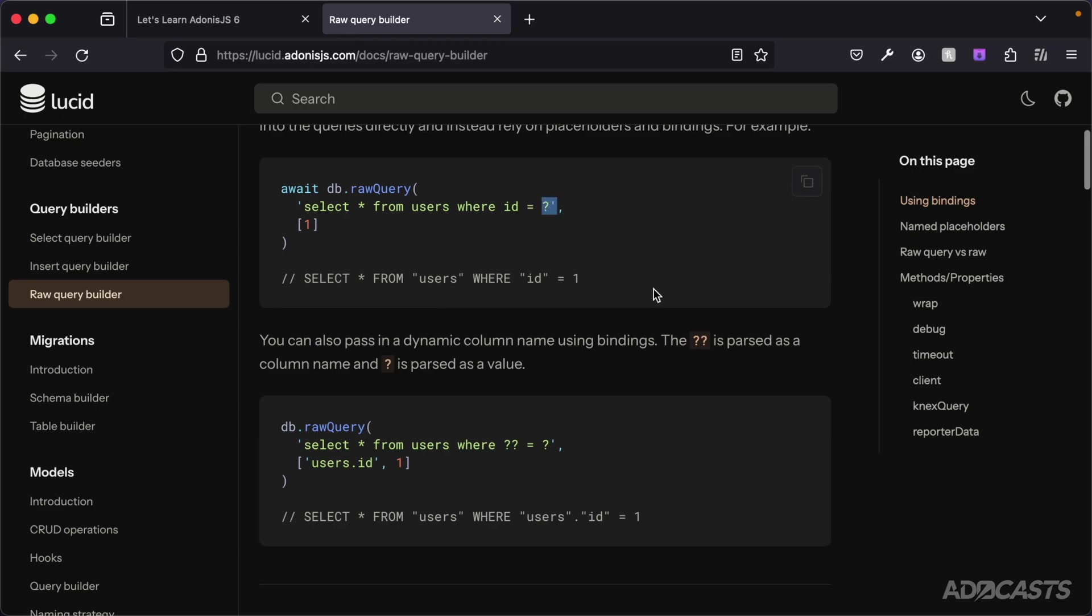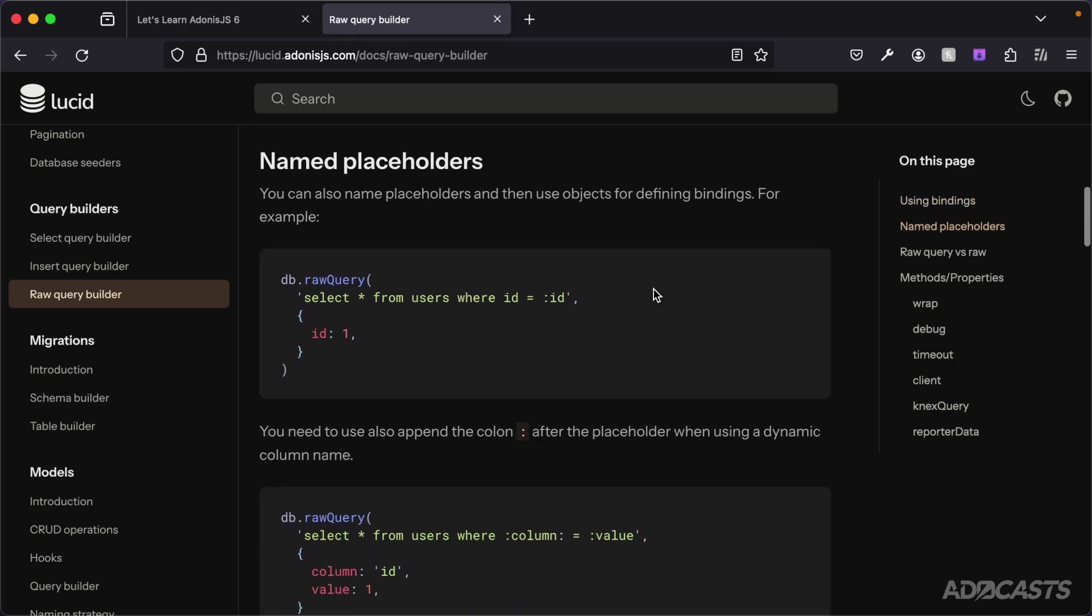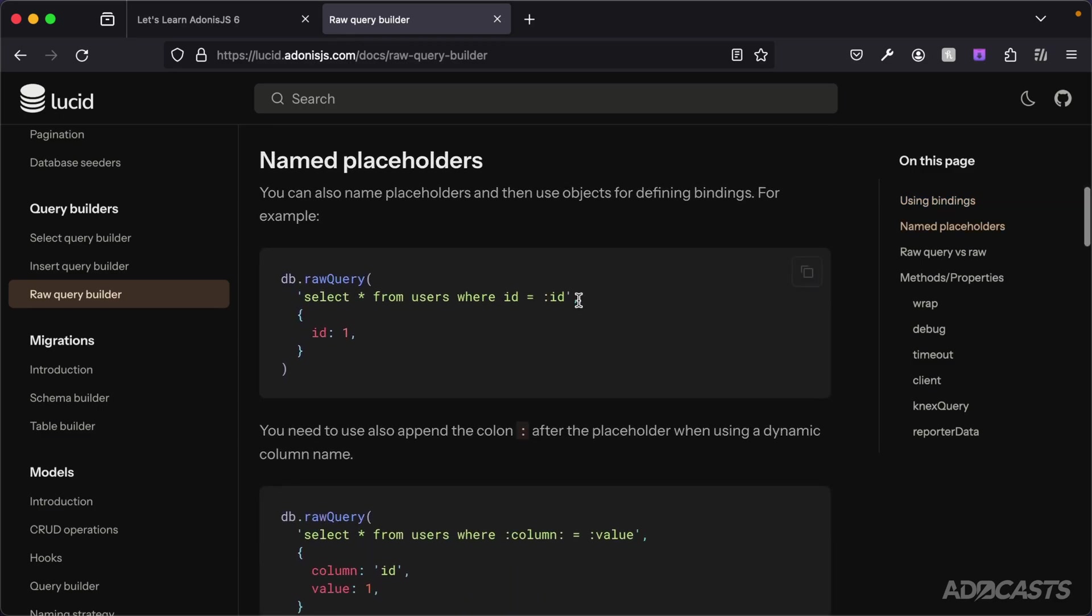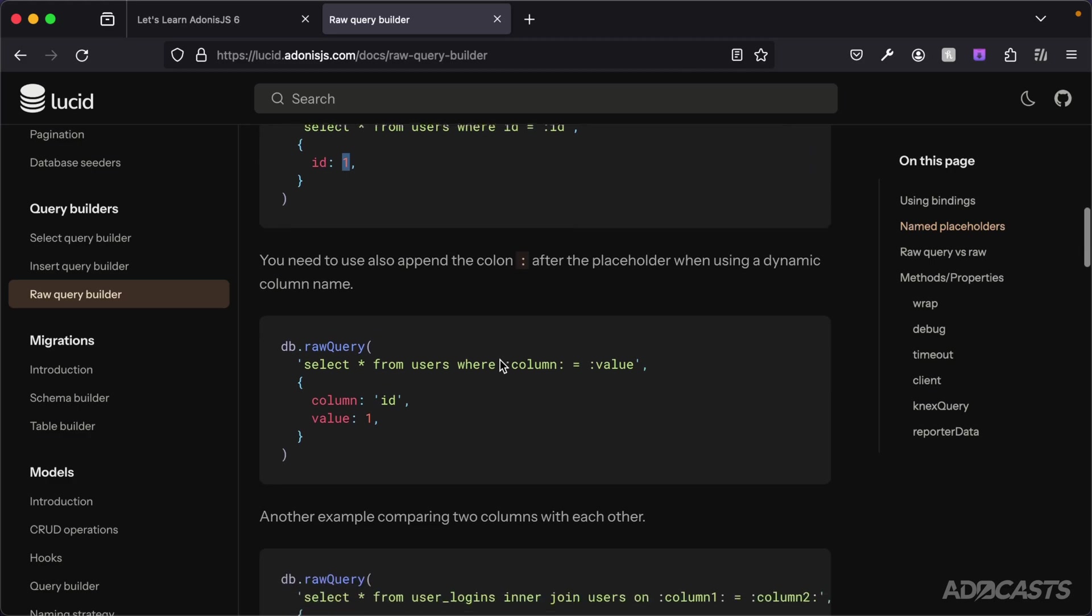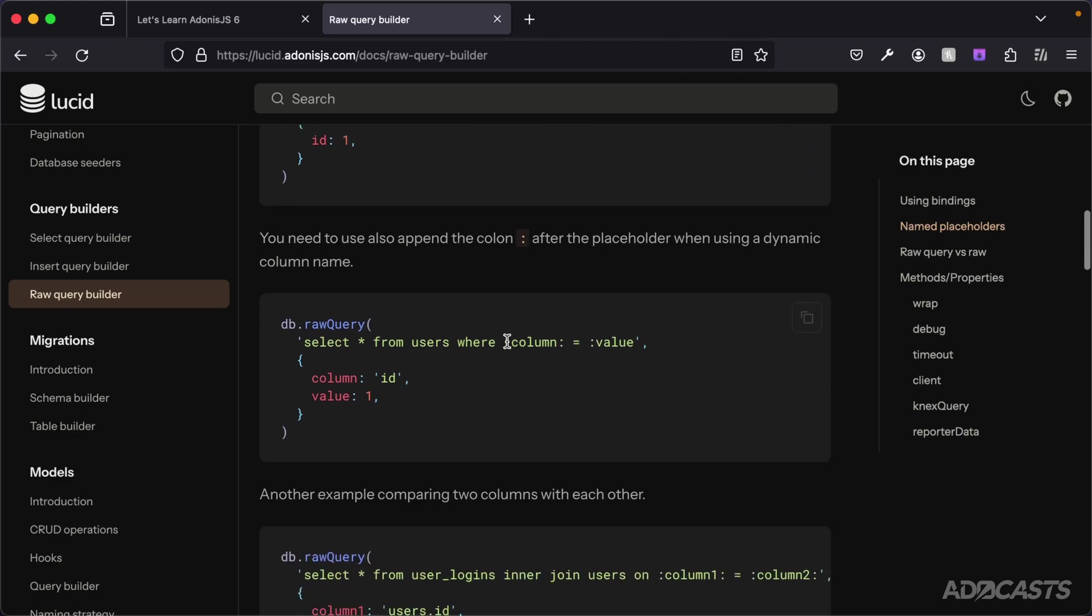If you're not a big fan of the question marks, there's also a named placeholder approach that you could do as well. This looks relatively similar to route parameters, so you just do colon and then a parameterized name, and then you can provide an object in as the second argument instead of an array with a key value pair where the key is the parameter name and the value is the SQL value. If you suffix the parameter name with another colon, you can do the same thing as the double question mark and specify that this parameter name is intended to be a dynamic column.